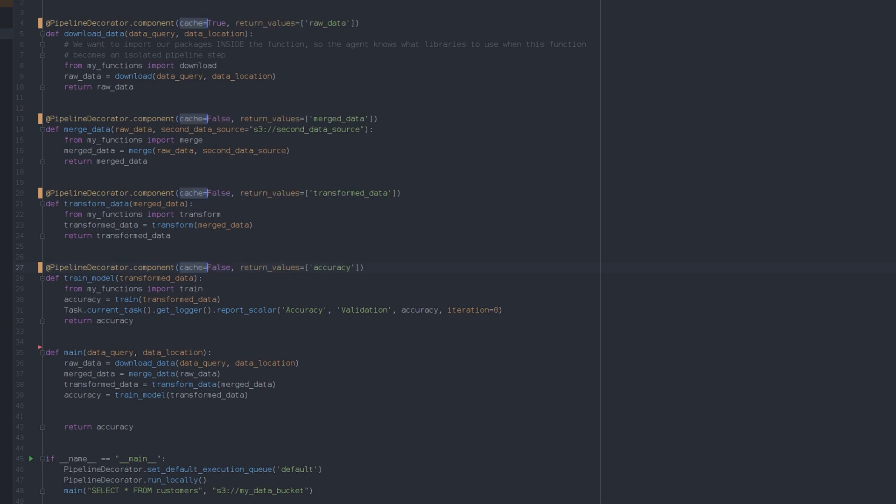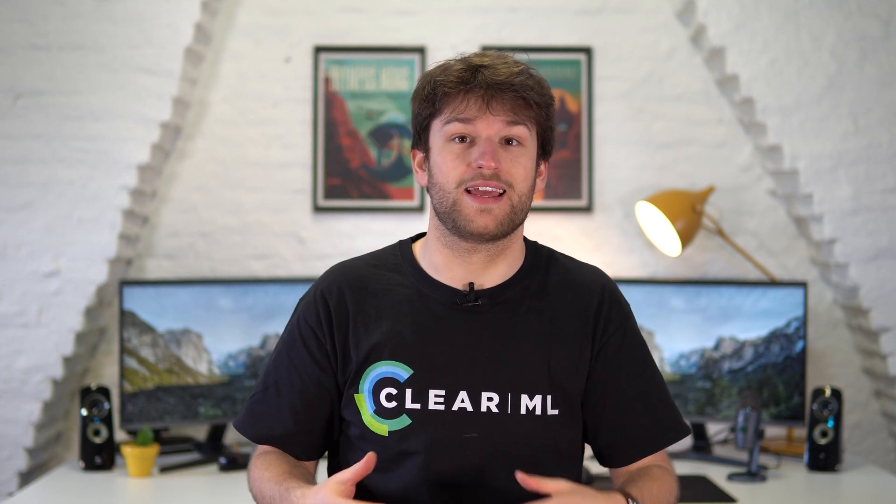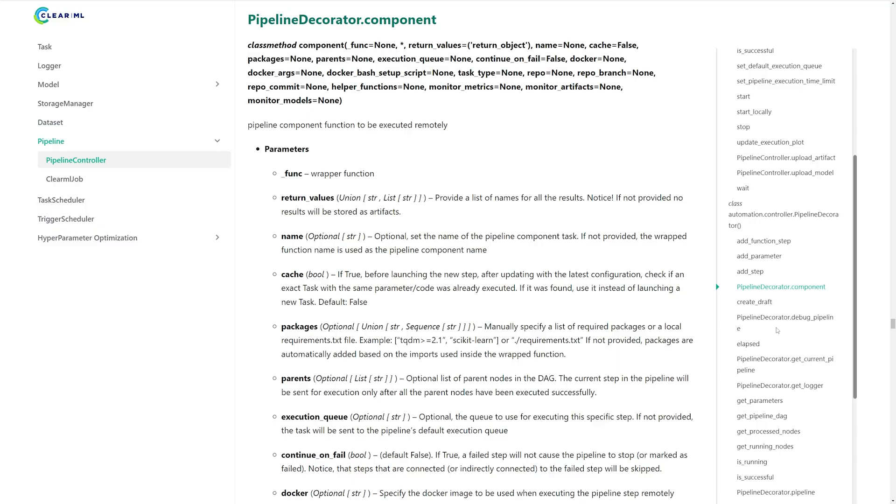We can also cache the function, which means that if the pipeline is rerun but this function didn't really change, we will not execute the function again, which is super handy when loading lots of data that takes a very long time for example.